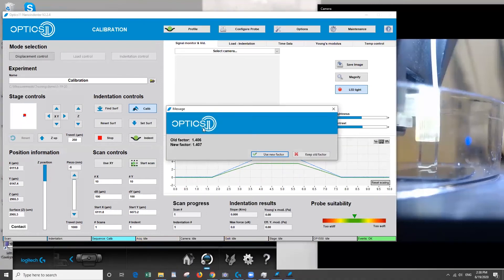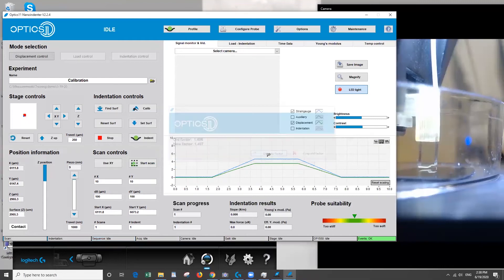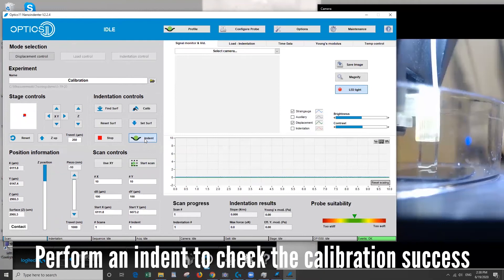Okay so once the calibration is complete it's going to give you a geofactor. Make sure this number is less than two and seems reasonable. If it is then we'll use the new factor. What we're going to do now is perform an indent to check that the calibration was successful.